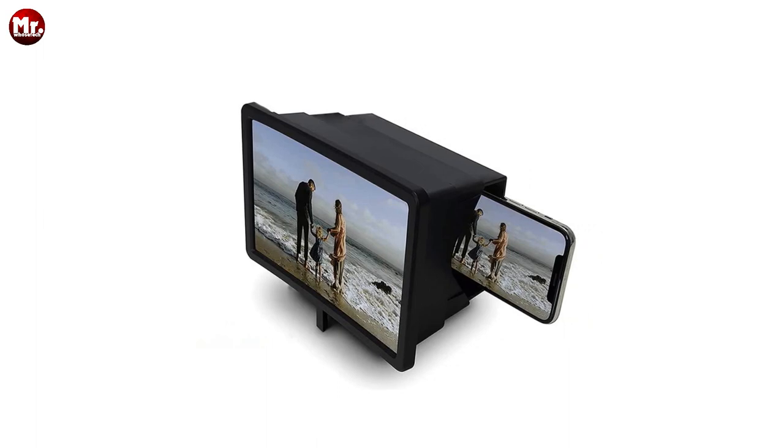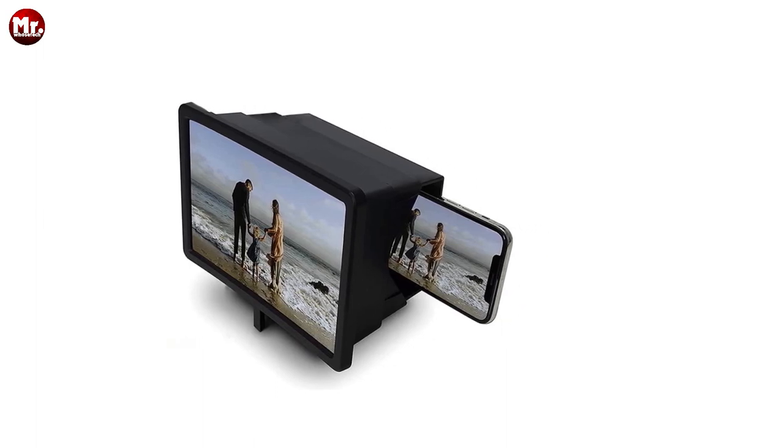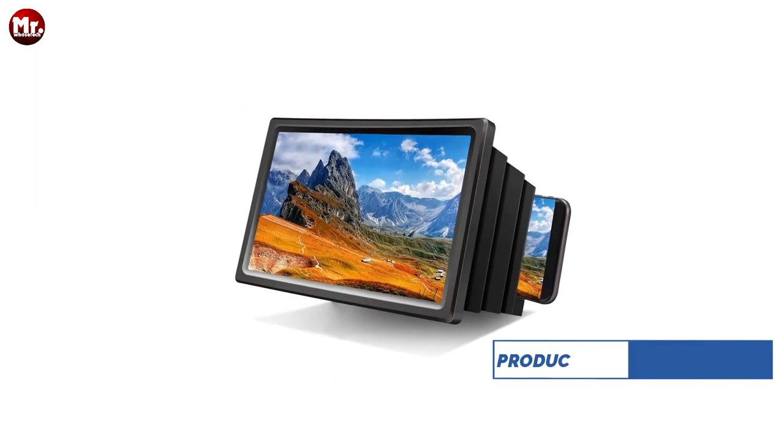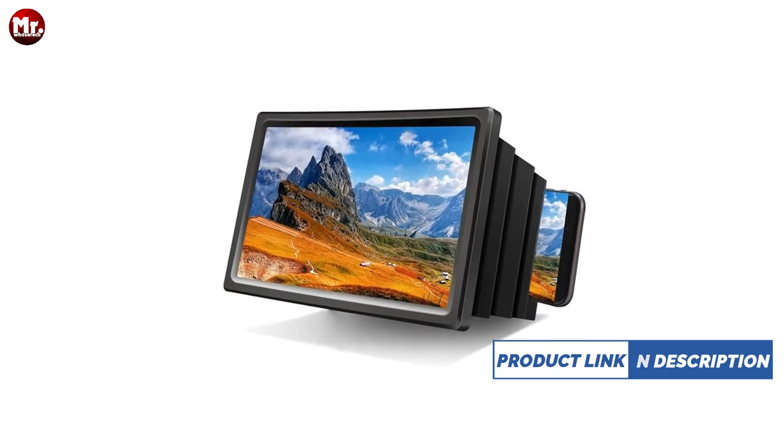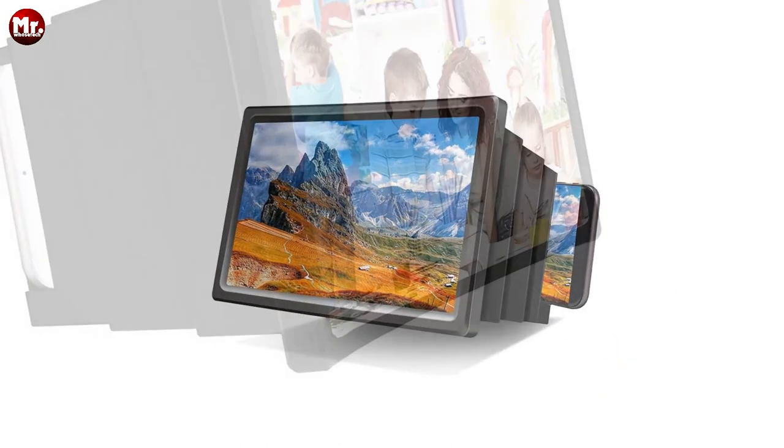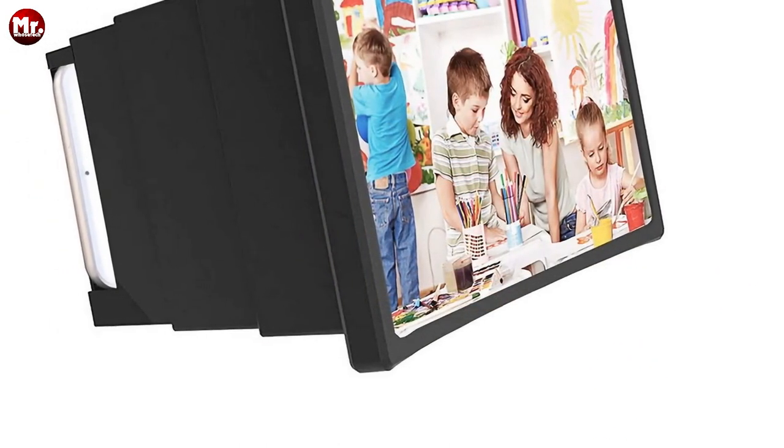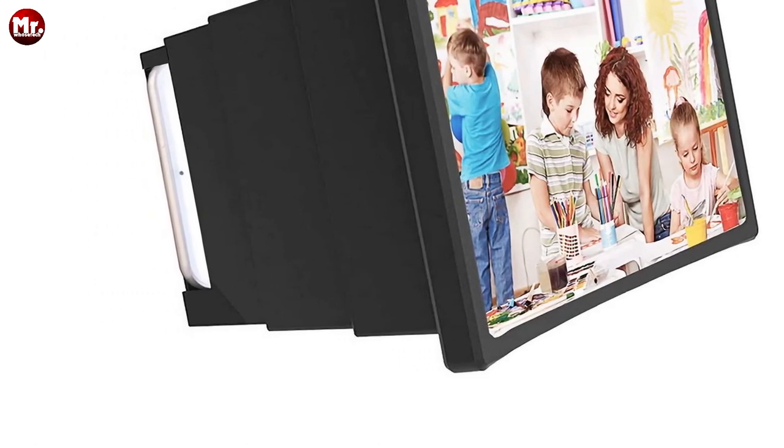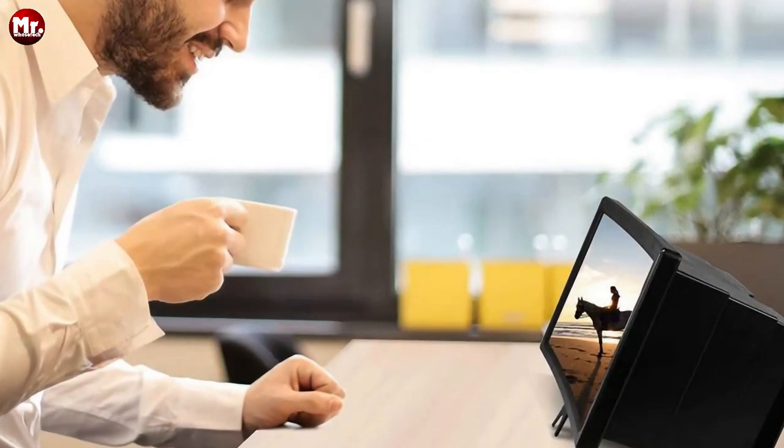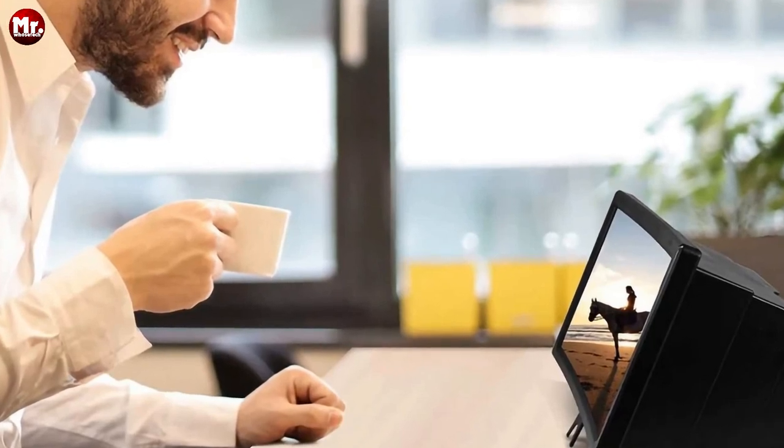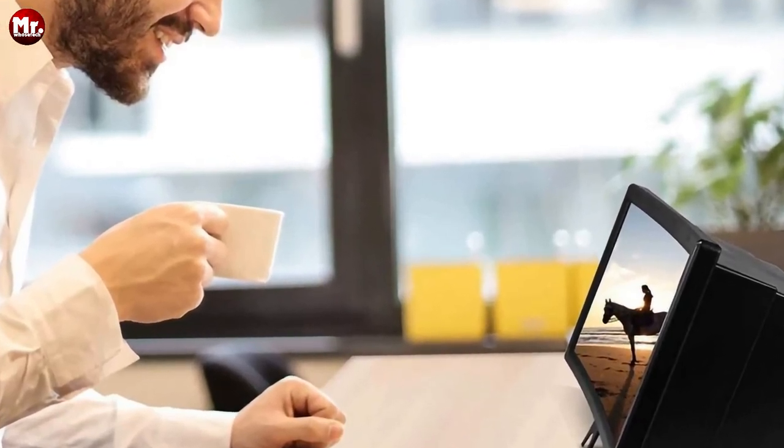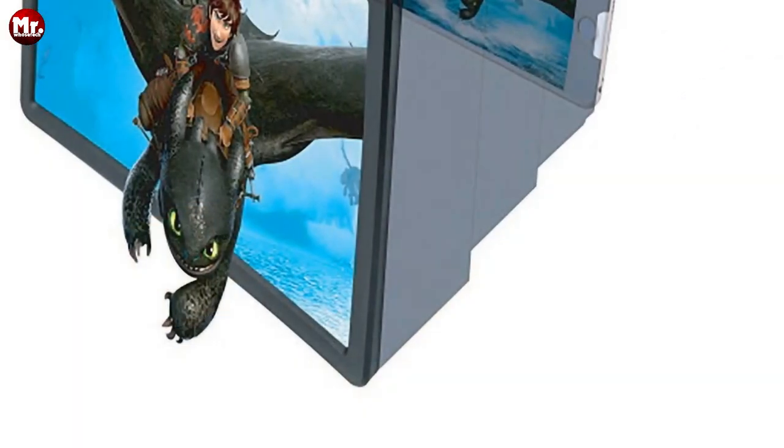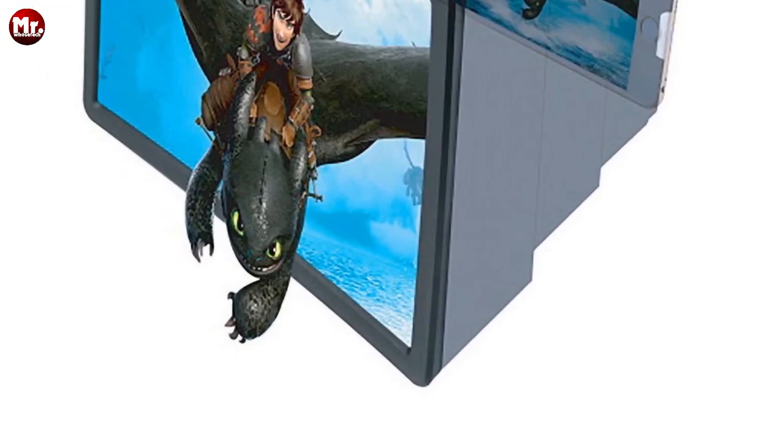Now, here's the best part: compatibility. The Transtego mobile phone screen magnifier is a universal fit for all smartphones, whether you're team iPhone or team Android. This 3D HD movie video amplifying foldable holder stand can work its magic with any phone model. Watch as we effortlessly switch between different smartphone models. It's like magic, but better.